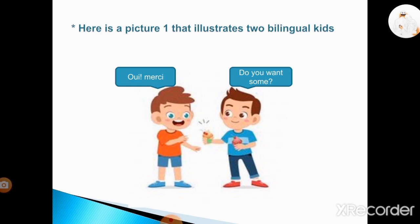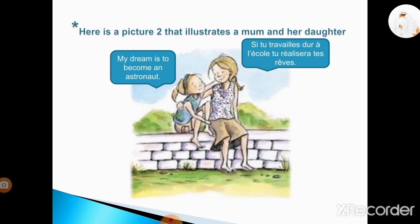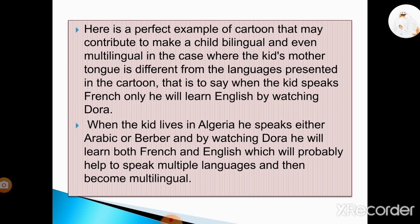Here is a picture that illustrates two bilingual kids. Also, the second picture illustrates a mom and her daughter. Here is an example of a cartoon that may contribute to making a child bilingual and even multilingual — this is the case where the kid's mother tongue is different from the languages presented in the cartoon. For example, when the kid speaks French only, he will learn English by watching Dora. When the kid lives in Algeria and speaks either Arabic or Berber, by watching Dora he will learn both French and English, which will probably help him speak multiple languages and become multilingual.